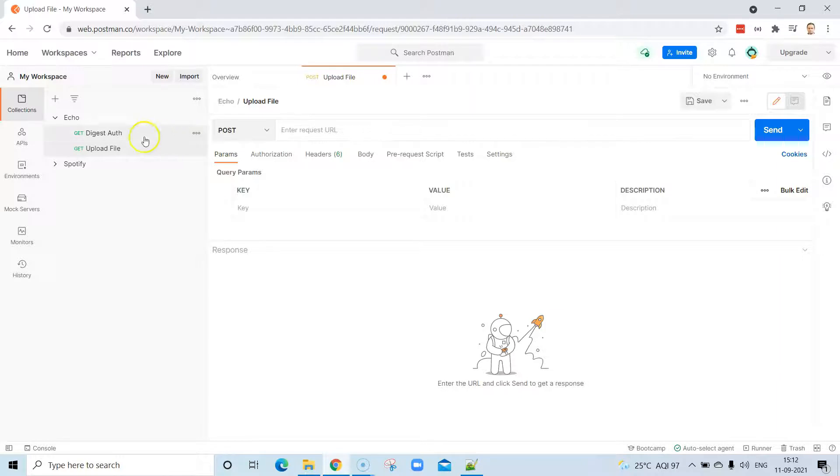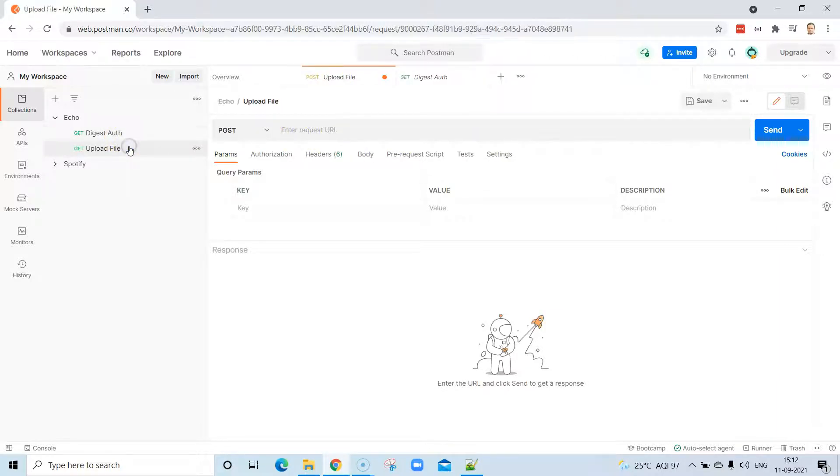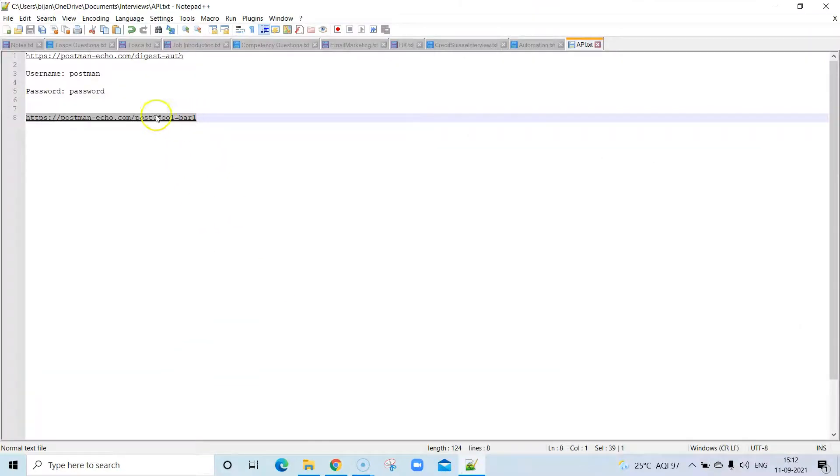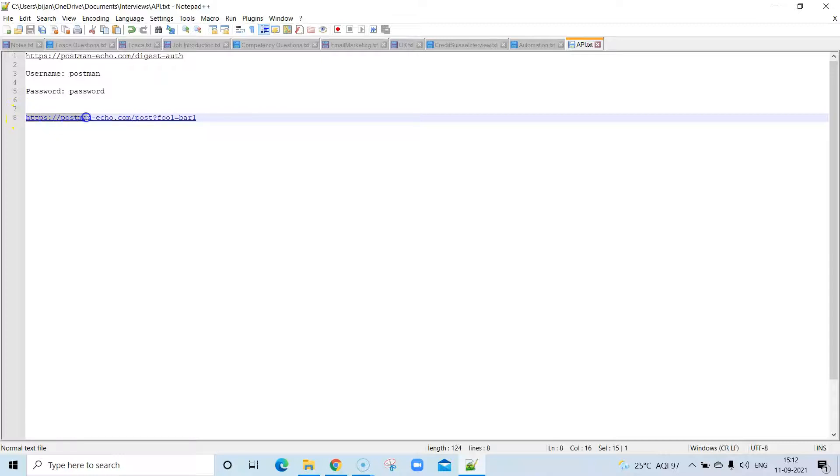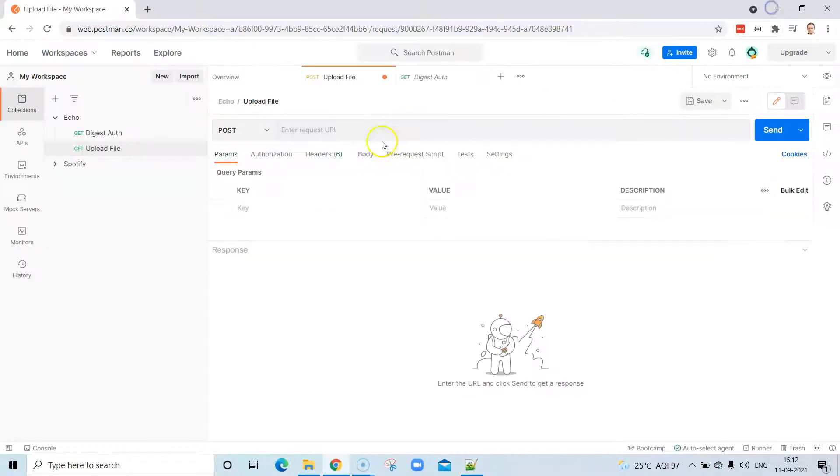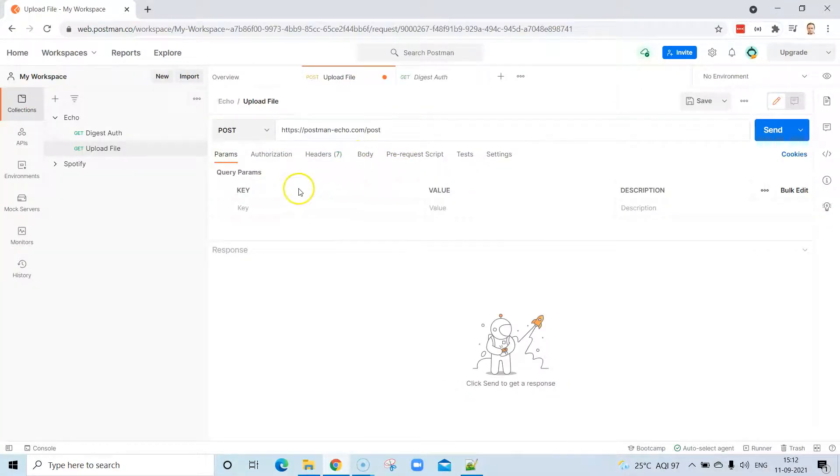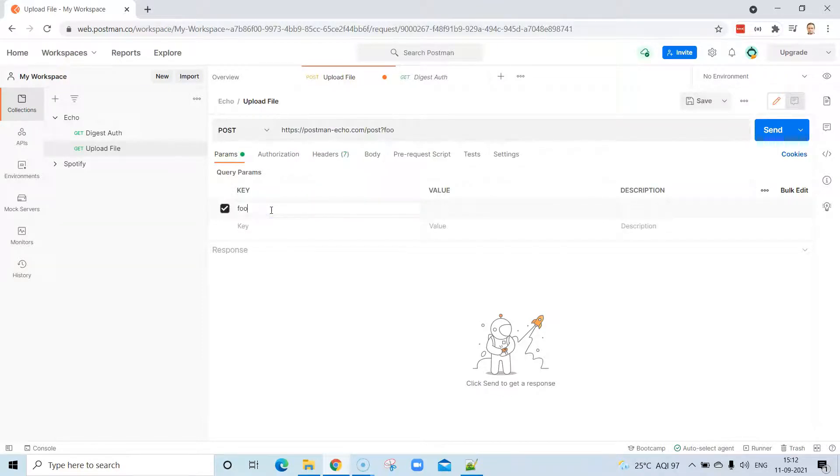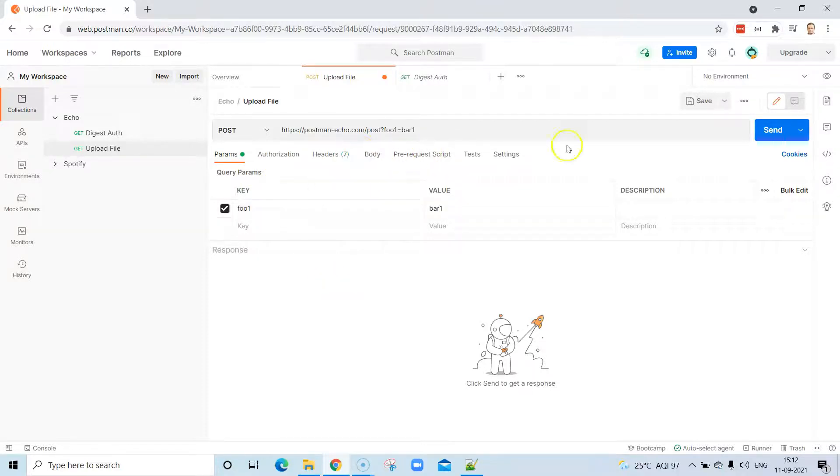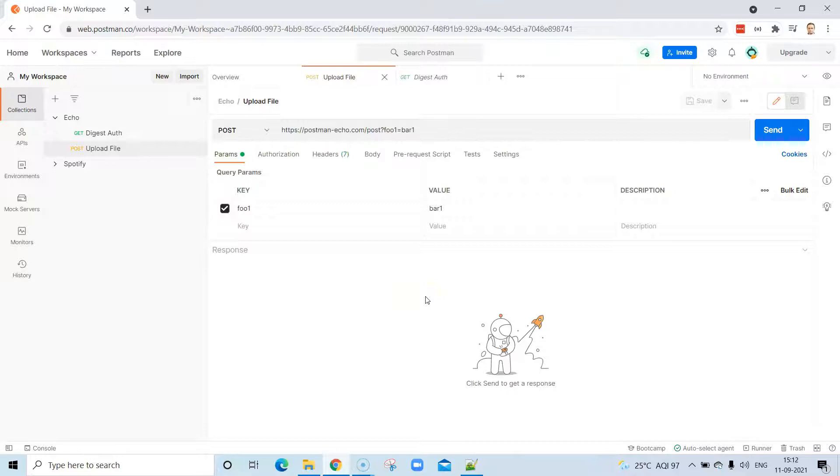It's a pretty simple URL. I'm going to pick it from here. This is postman-echo.com/post, and then it has some query parameters which we are going to pass from here. I'm going to pass some key and value for this POST request. These are the query parameters, and I'm going to save it.